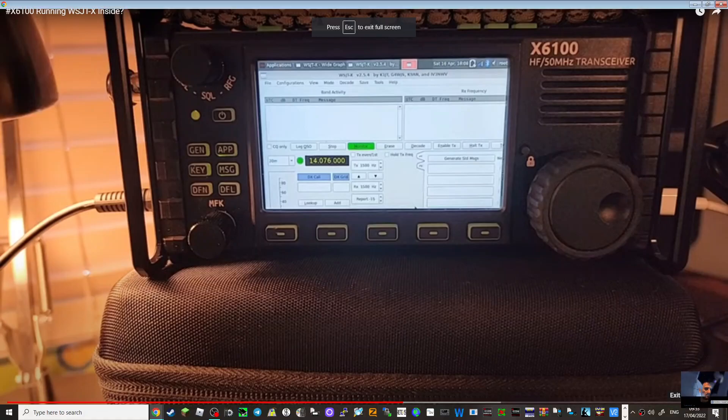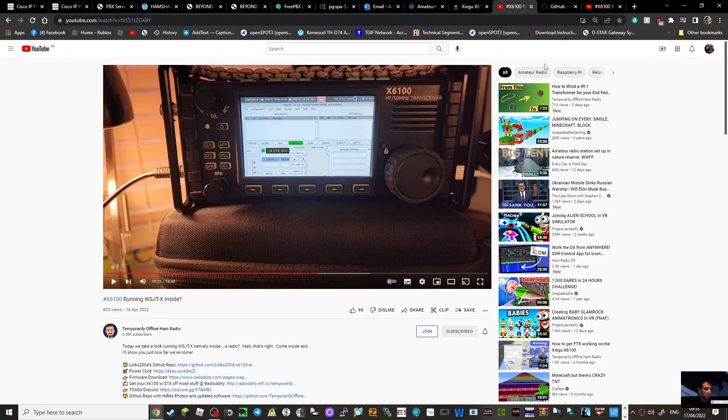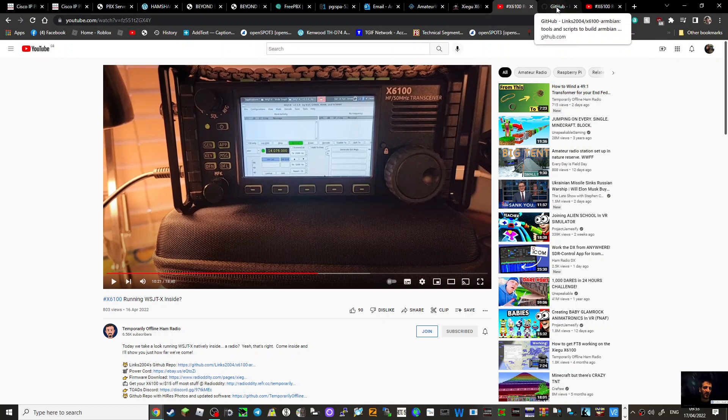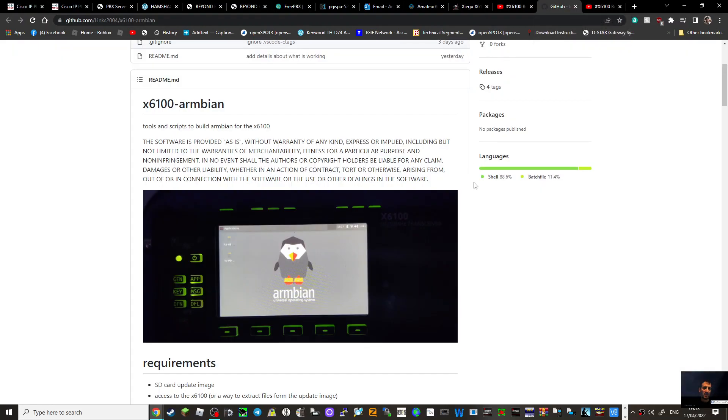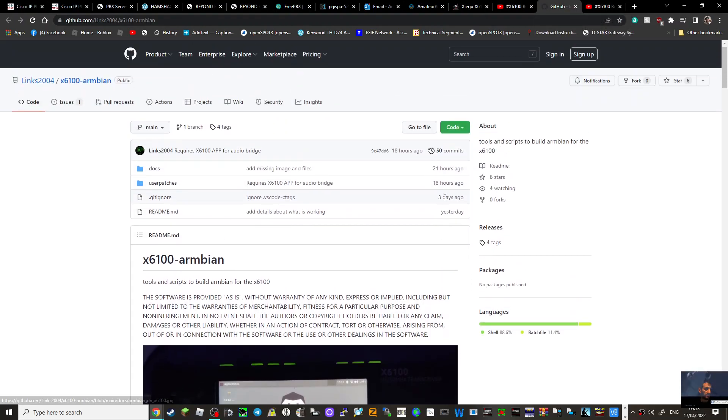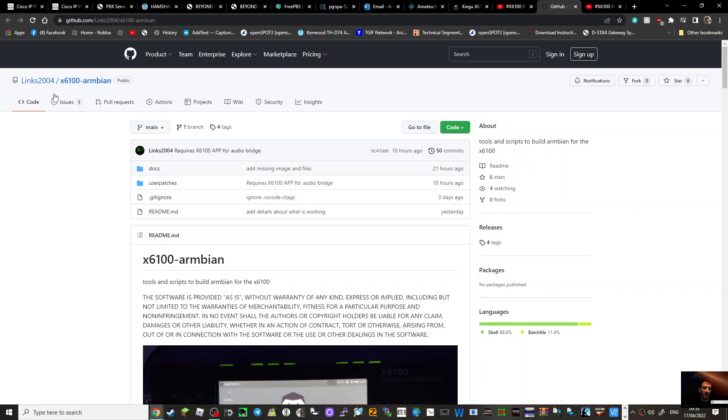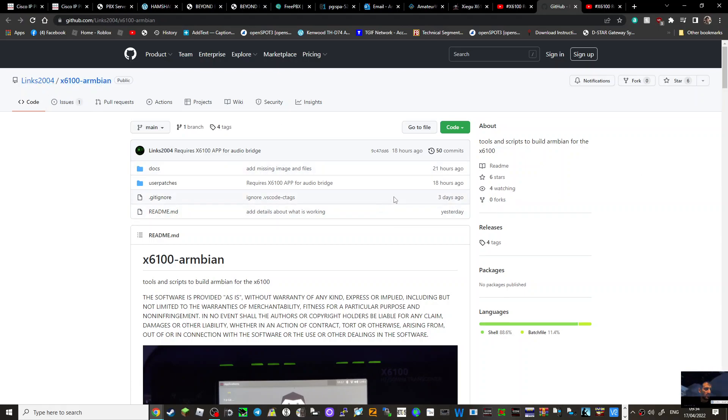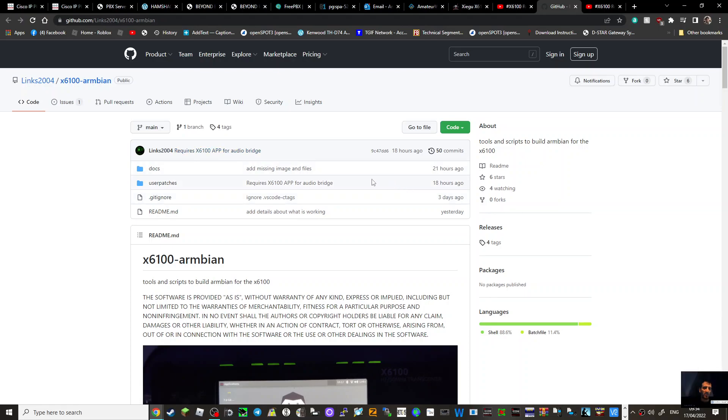The work has been done via this page here, GitHub link in front of you. Have a look - Links2004 X6100 Ambien. Trying to see the person that's done this, but thank you, whoever it is.